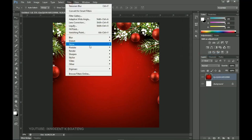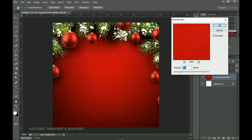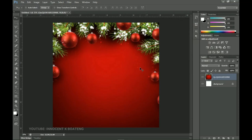Go to Filter, then Blur, then Gaussian Blur. We want to blur this out a little bit so that you don't see all these Christmas things too clearly — we want it there but we don't want to see it very solid. Increase the blurriness a little bit and then click OK. The next thing you want to do is add a bit of adjustment to it.